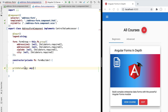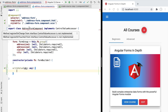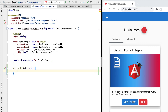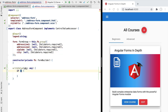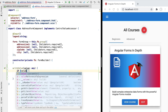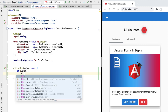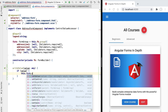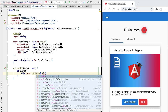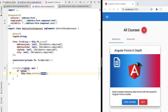The write value method is used by the parent form in order to write a new value to our child component, which in this case is a composite form. The value we receive here is going to be an object containing all the values for all four fields. We check if the value exists and is not null, and if so we access our form and call the set value API, passing in the form value. If any of the fields does not have a value, set value is going to throw an error.